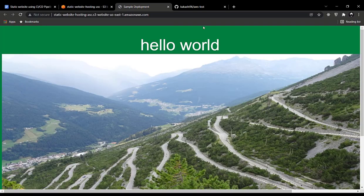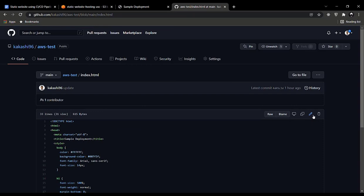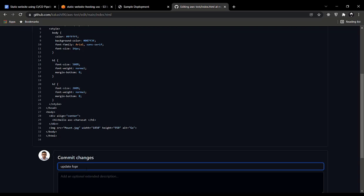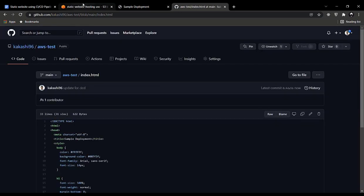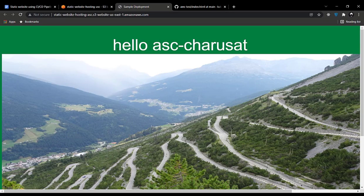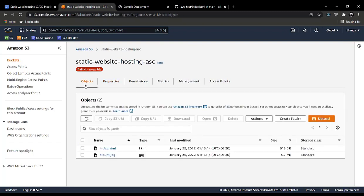Let's see exactly how it works. We'll make a change to index.html — change 'Hello World' to 'Hello ASC' — and commit the changes. Going back to S3, you can see the objects are automatically uploaded, and the website now shows the updated text. The files are automatically uploaded with the current timestamp.